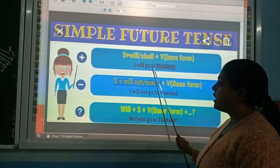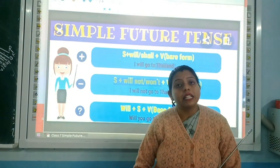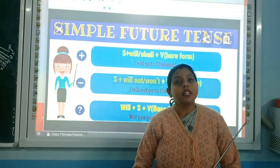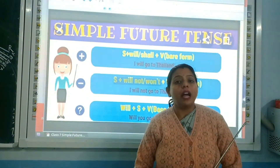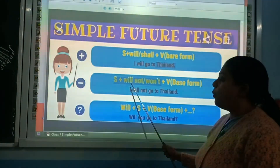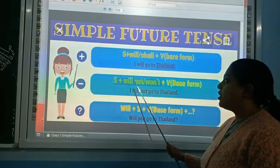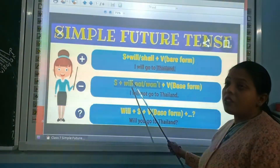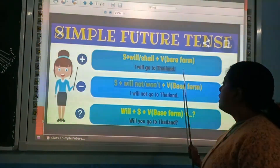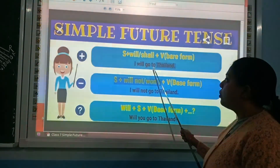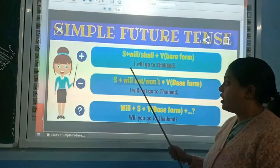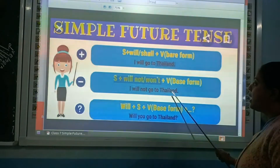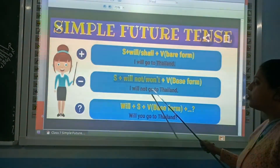Now we have to change this sentence into a negative sentence. Sentences which give meaning in a negative sense are negative sentences. In negative sentences, we add not after the helping verb will or shall. So the formation is: subject + will/shall + not + verb's first form + object. Our example 'I will go to Thailand' becomes 'I will not go to Thailand.'